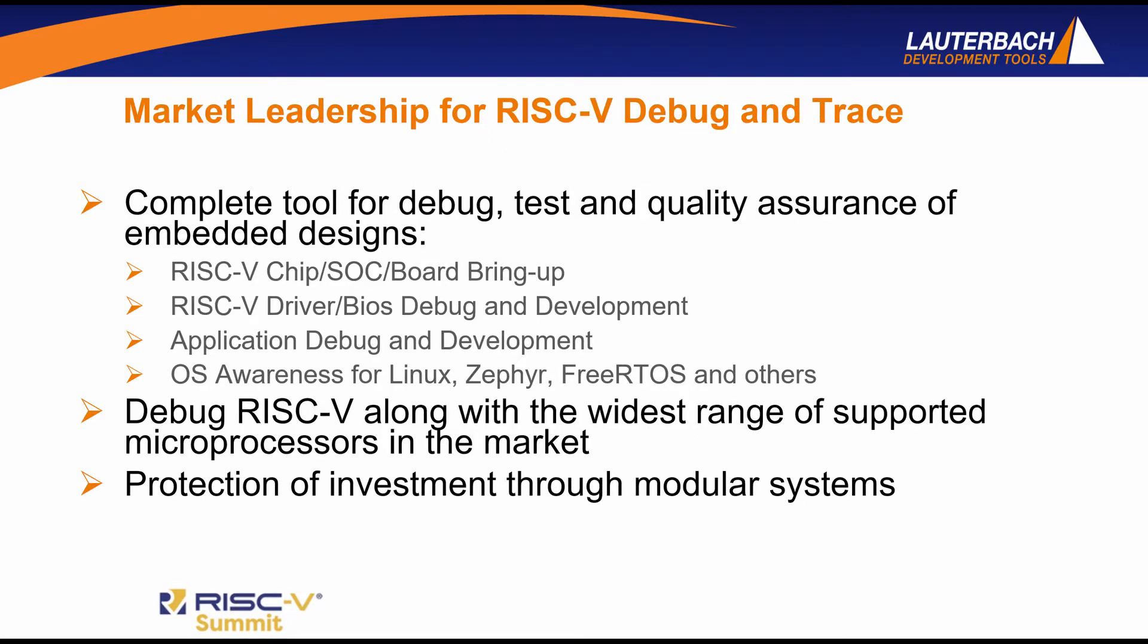Lauterbach is the global leader in hardware-based debugging. We've helped engineers debug complex systems since 1979. The emergence of RISC-V has meant that many of our users are developing SOCs that are incorporating RISC-V along with legacy processors.